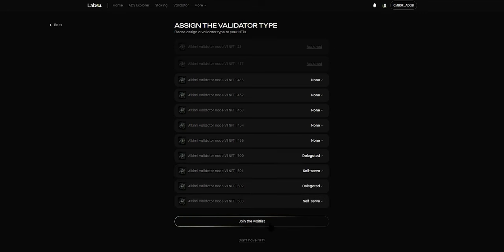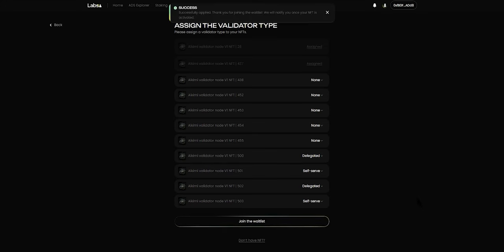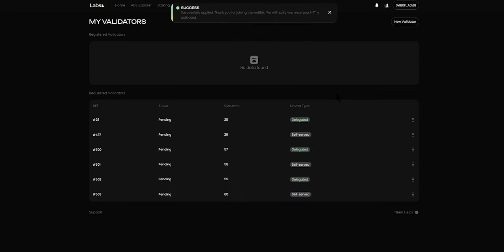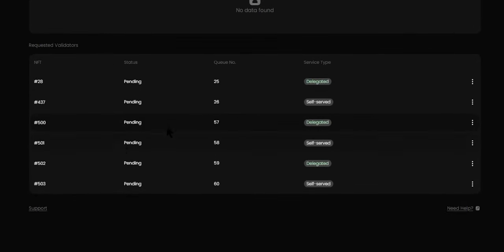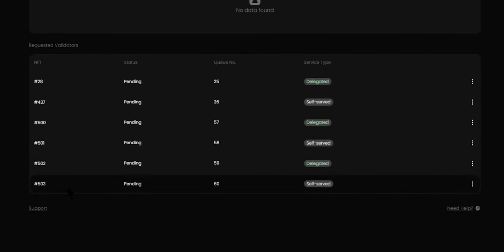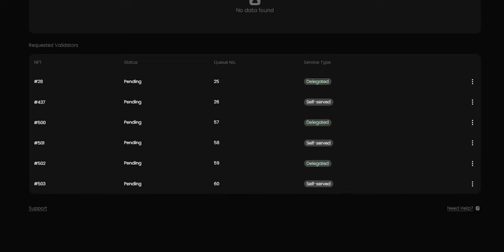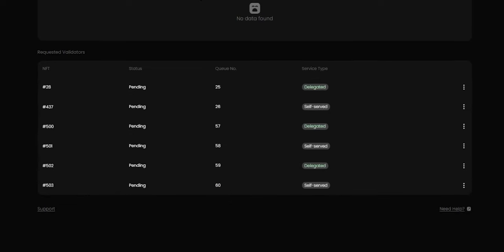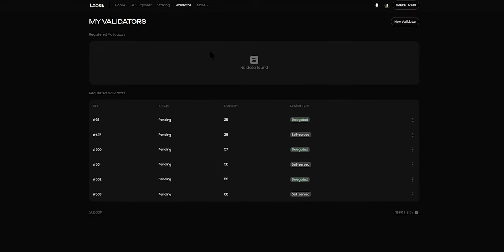Once you've made a selection, you can click Join the Waitlist and that will ensure that you have joined the waitlist. You can now see that the new NFTs 500, 501, 502, and 503 are showing up on your My Validators page and the service type has been assigned as the ones you just selected.